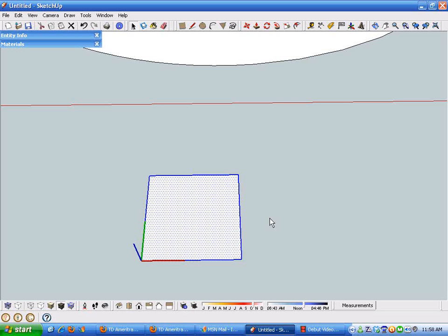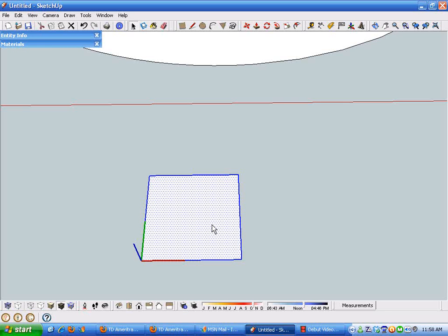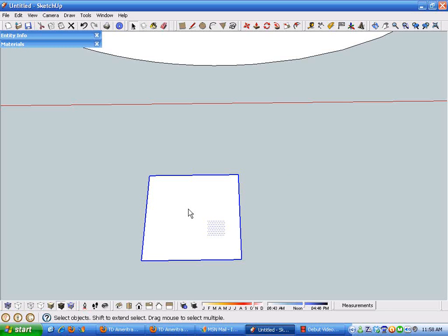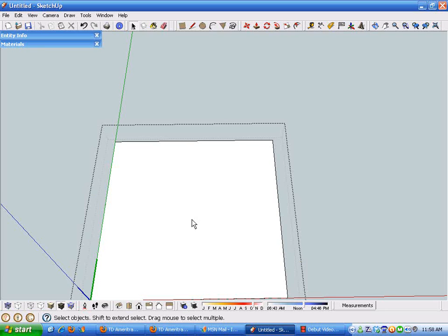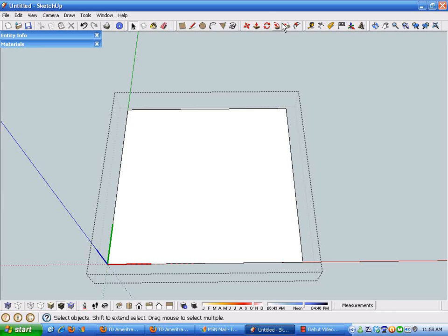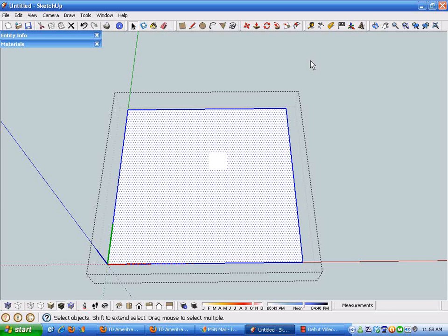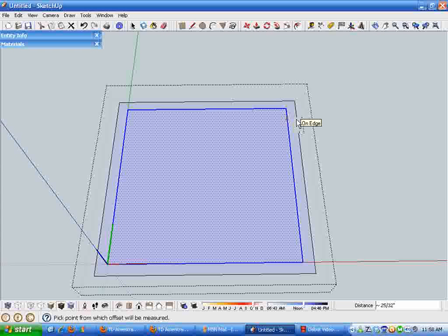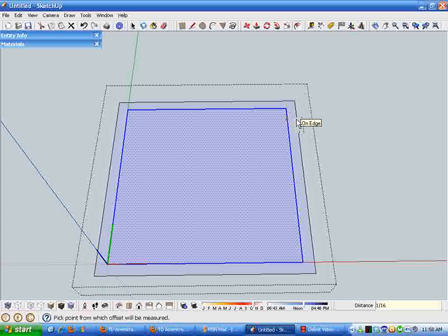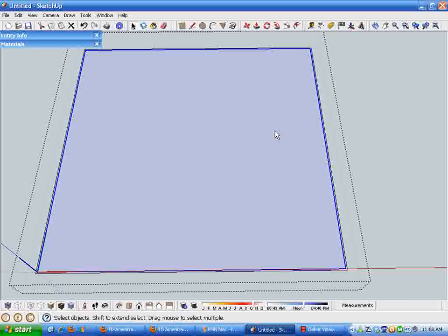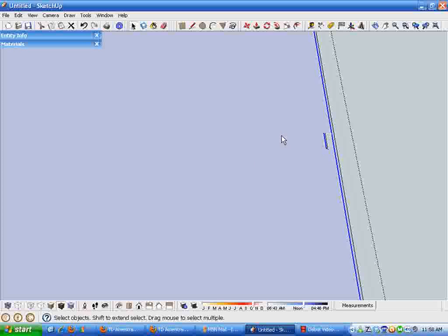So that we can create the right spacing for the tile. Now that we've got a tile component, I'll double click into the edit mode and select the perimeter of that with a double click. And then I'm going to draw an offset of one sixteenth of an inch, which will be what I need for an eighth inch grout joint.